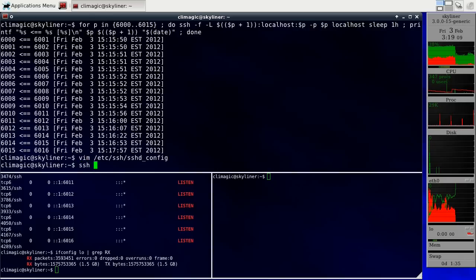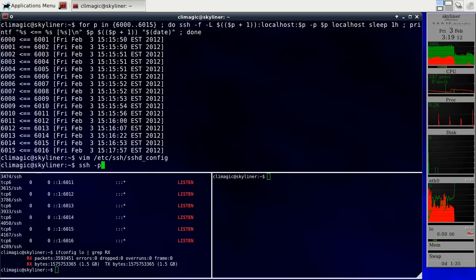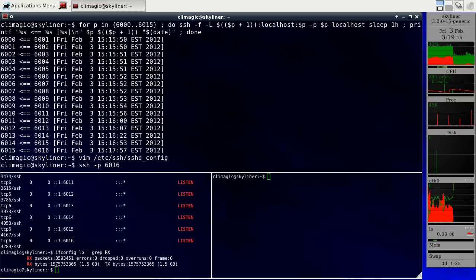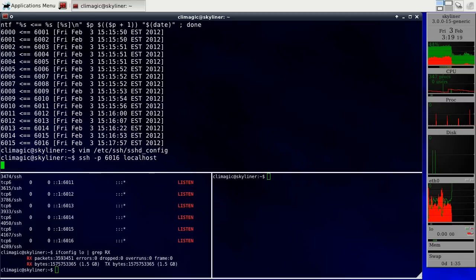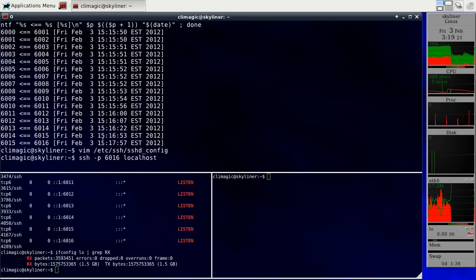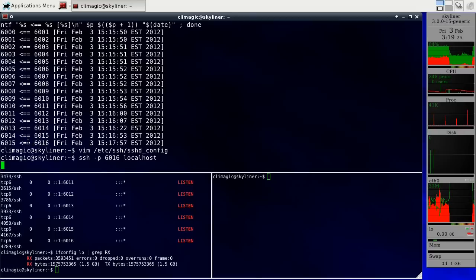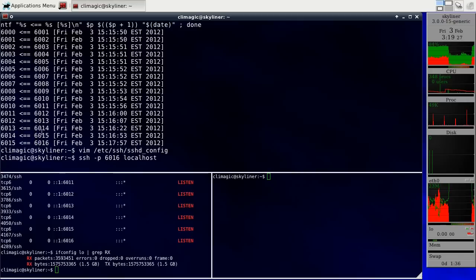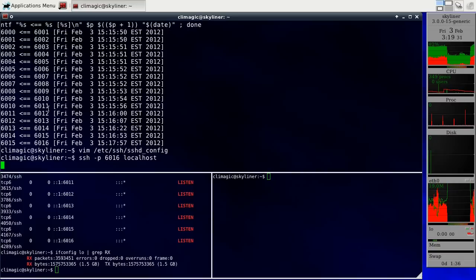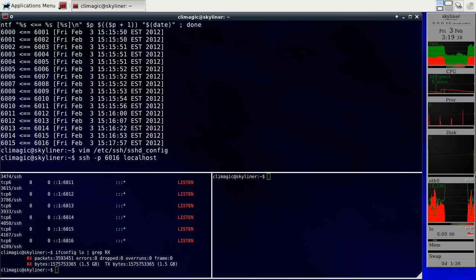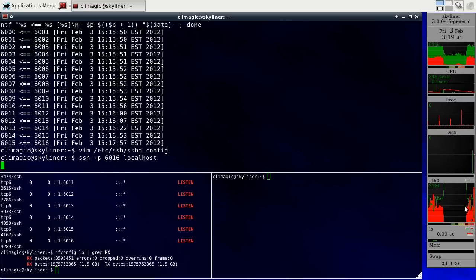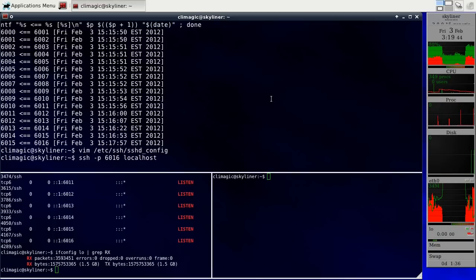If I now go in and use one of those tunnels, so I'll connect to port 6016 and then go to localhost. It'll take a little bit of time to actually log in here, but it'll actually go through 6016 and then 6015, 14, 13. At each level, it'll have to encrypt a larger and larger amount of data. And you can see that over here in the GKrellM network traffic chart, it was just chugging away.